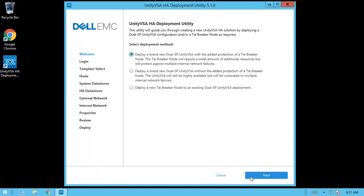On the welcome step, you'll notice right away that there are three deployment methods available. You could deploy a brand new Unity VSA Dual SP solution along with the tiebreaker node, you could deploy the Dual SP solution without the tiebreaker node, or you could deploy a tiebreaker node separately for an existing Dual SP solution. In this case, we'll use the first default option and click Next.